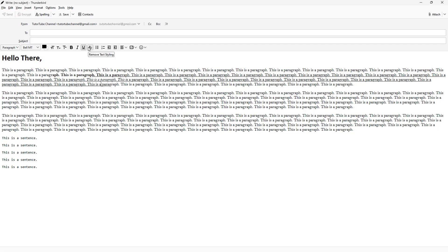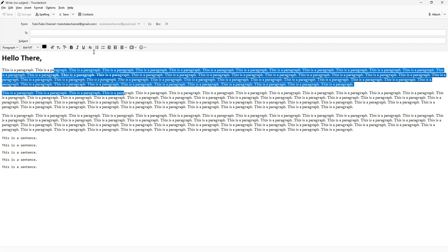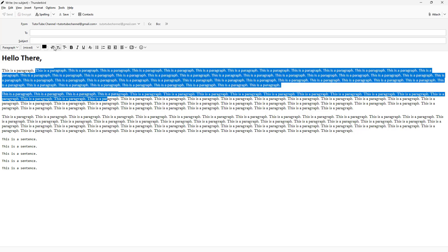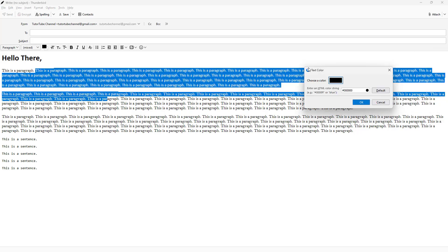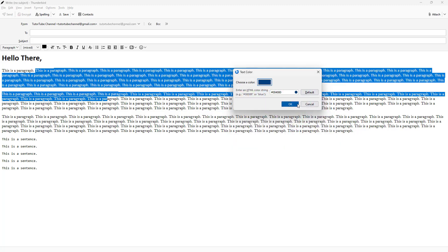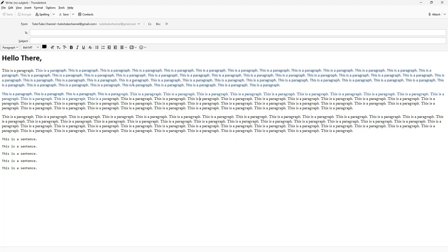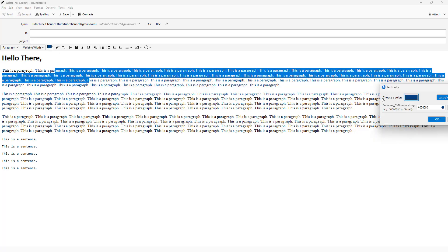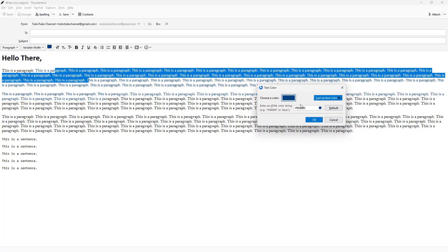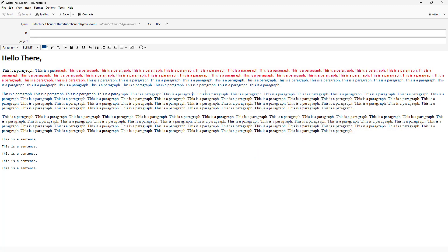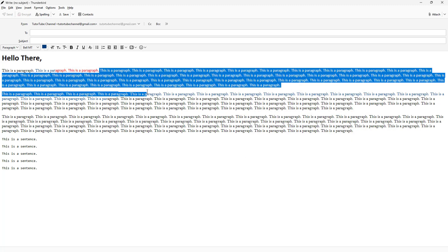Apart from that, you can also remove all text styling altogether. You can also choose the color of the text — go ahead and pick a color, for example red, press OK, and the text color changes.